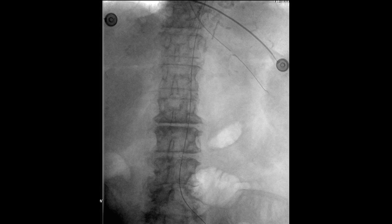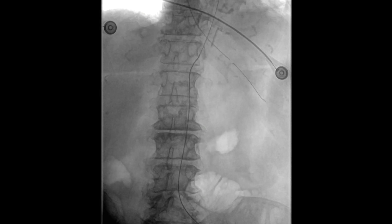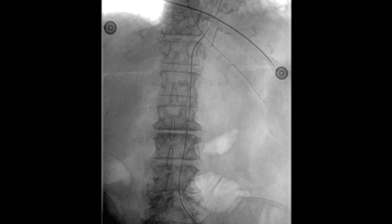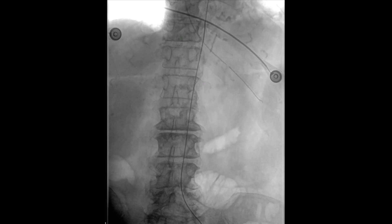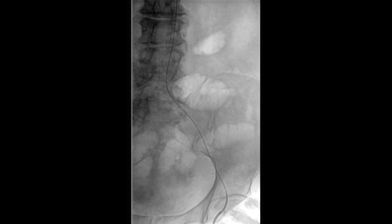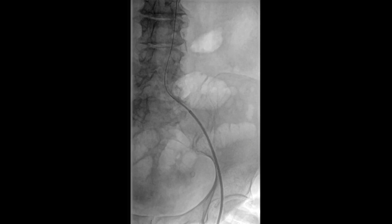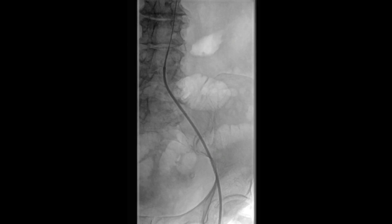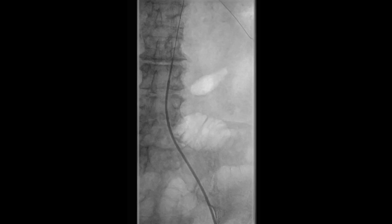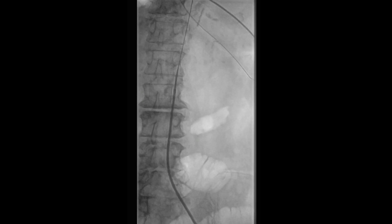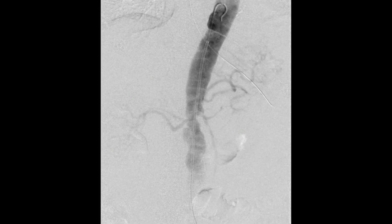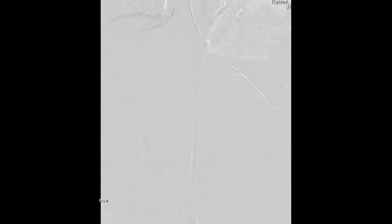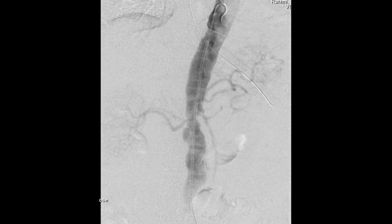A contra catheter was then introduced into the abdominal aorta. We exchanged for a Rosen wire over this catheter. This Rosen wire was used to introduce our steerable guide sheath, which was used to better cannulate the superior mesenteric artery. Once this sheath was introduced, we introduced the contra catheter again and performed our mesenteric angiograms in anterior-posterior and lateral views.